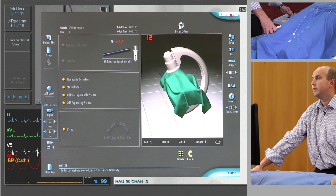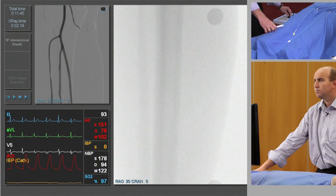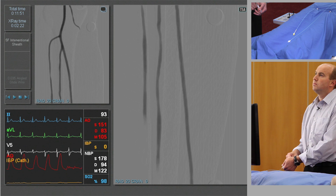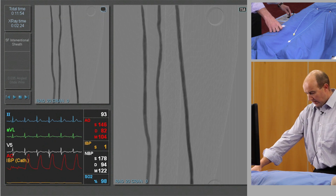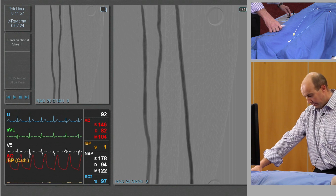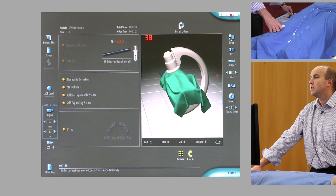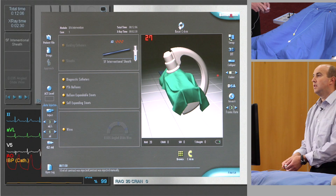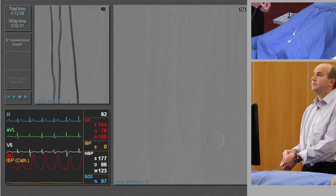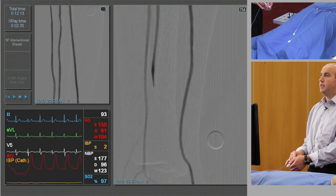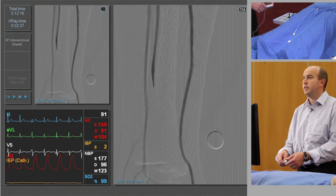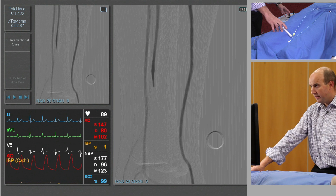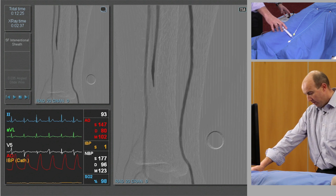We'll just center up on the tibial vessels. Very good — and down as far as we can get, usually to the ankle joint, to the mortise joint. We do a DSA run: the distal peroneal peters out, but nothing we're going to treat. We can see a good anterior tibial and a posterior tibial vessel crossing the ankle. So we know at this stage that the disease we're going to treat is that isolated proximal SFA segment.